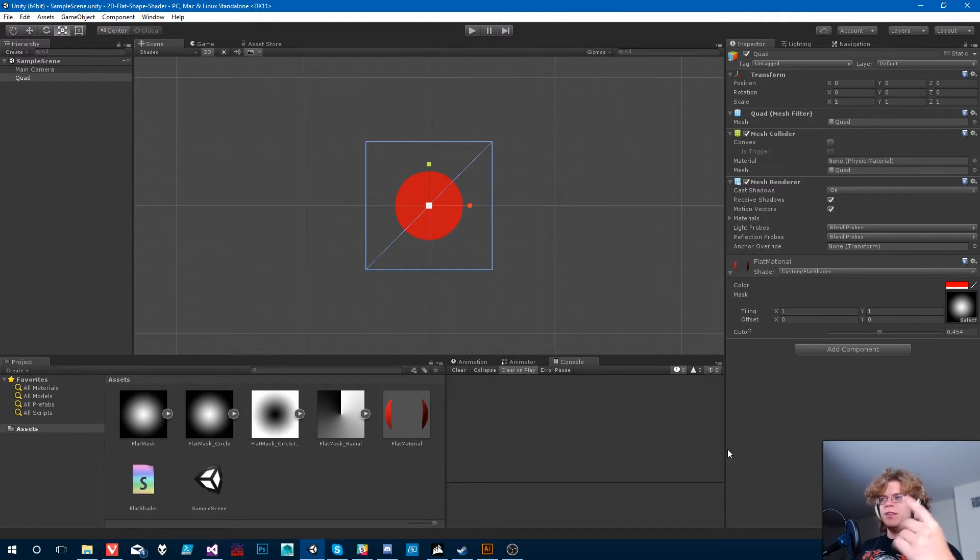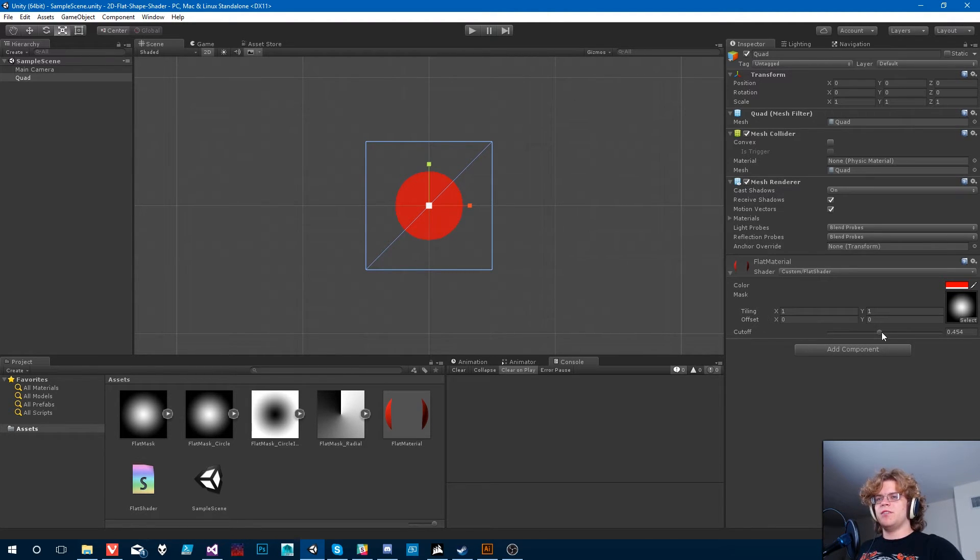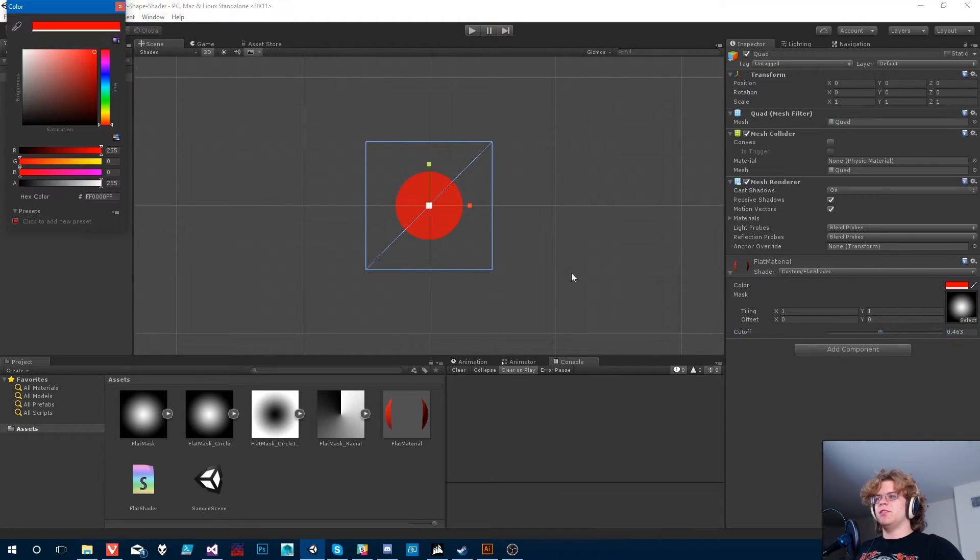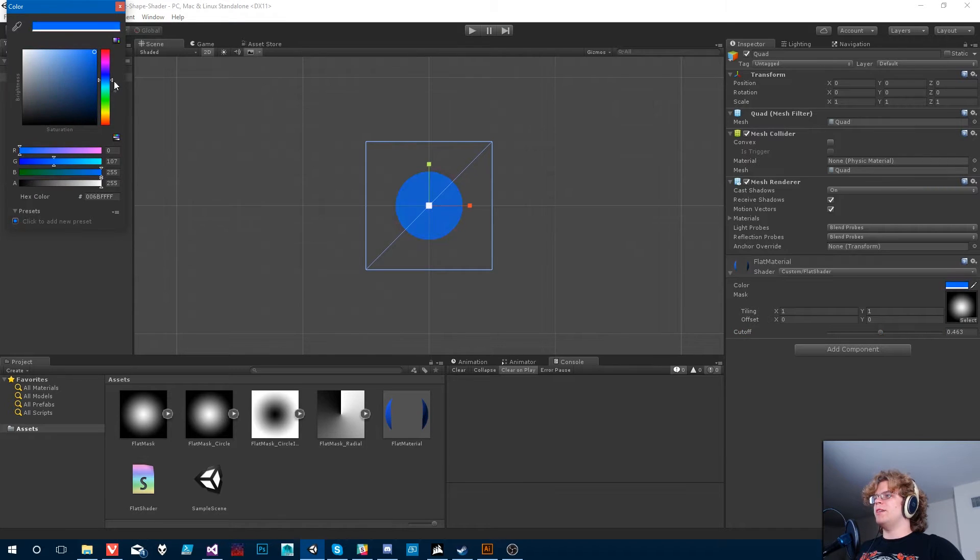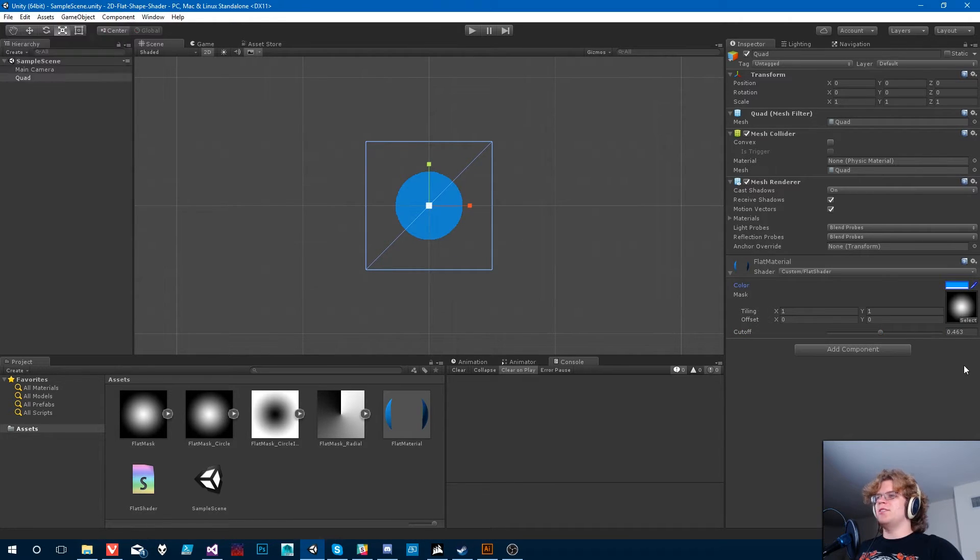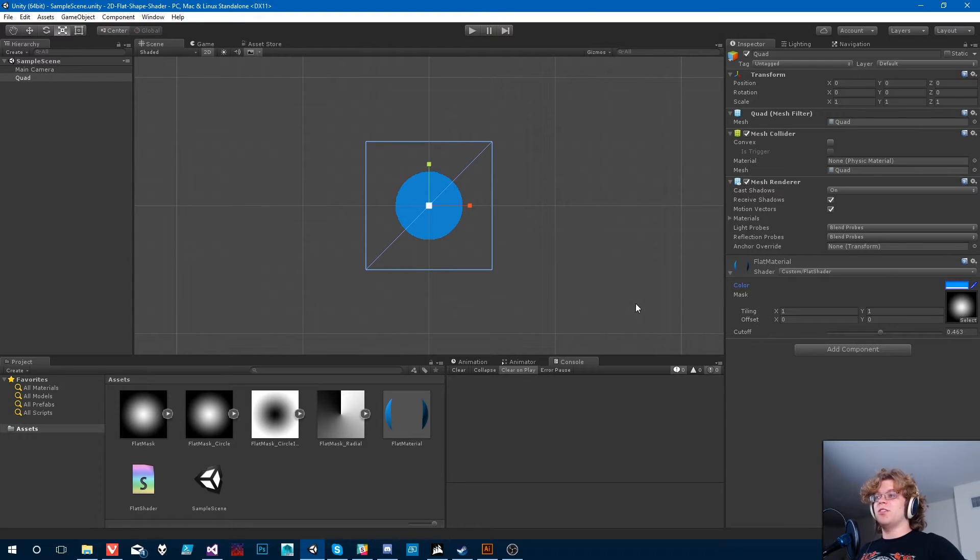So if we jump in, this is what we have currently. This is picking up from the last video. We've got our cutoff that adjusts this. We've got our mask and we've got our color. So we can make it, let's make it blue. Yeah, I'm feeling blue this video. There we go. So I've made a few extra masks just so we can kind of see what our shader is currently capable of.